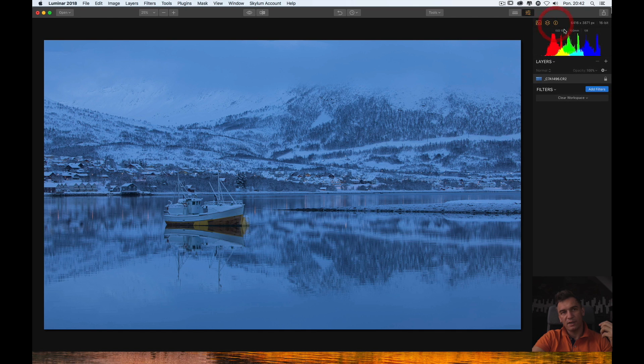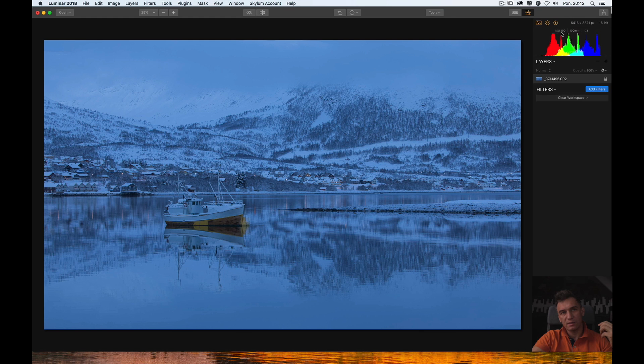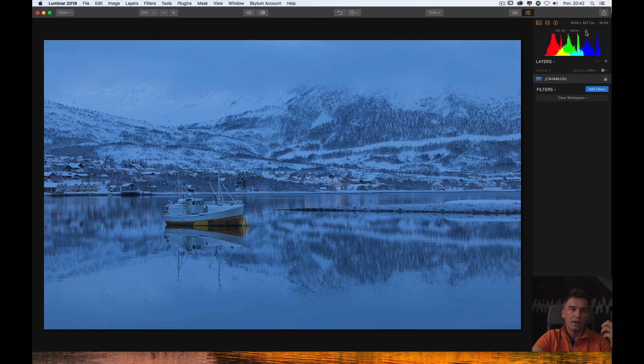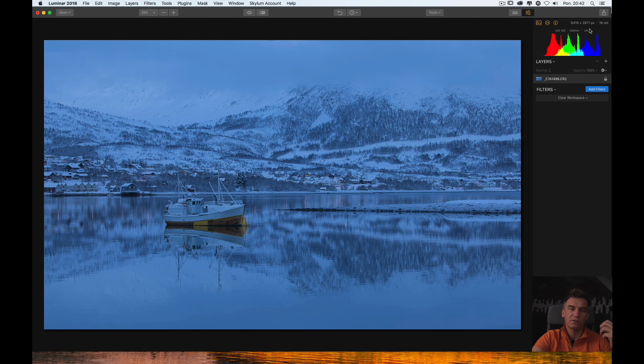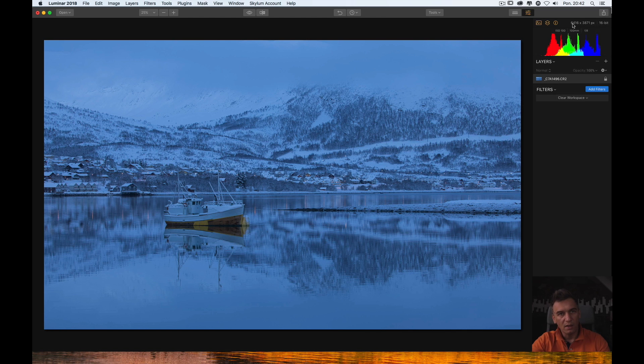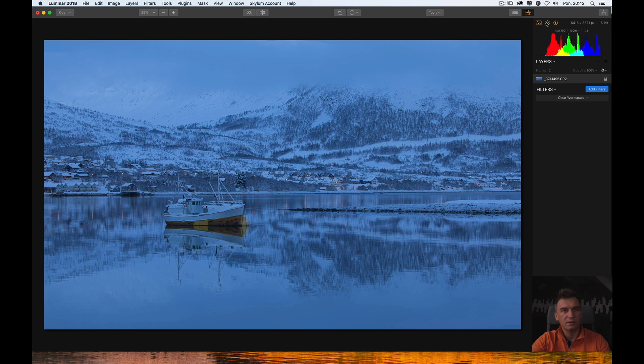Histogram panel. Information panel which shows you some basic exif data like ISO. The focal length and the aperture value used to shoot your picture. Then you see the dimensions of your picture. And that it's 16-bit picture. So, the color space 16-bit color space.